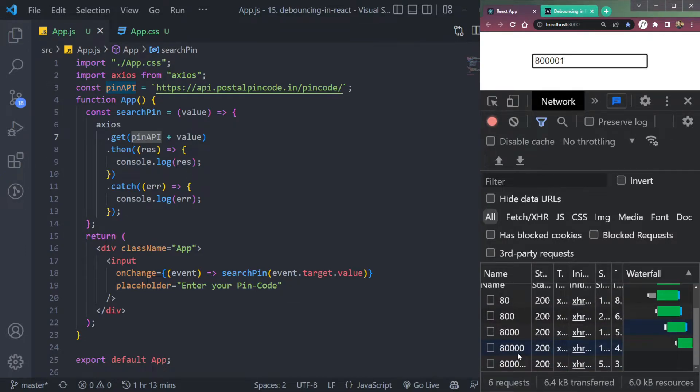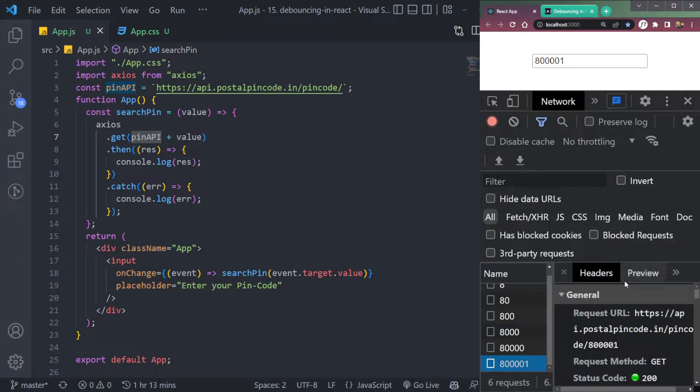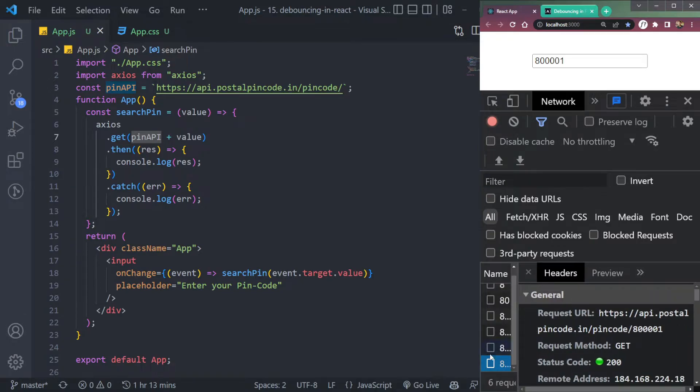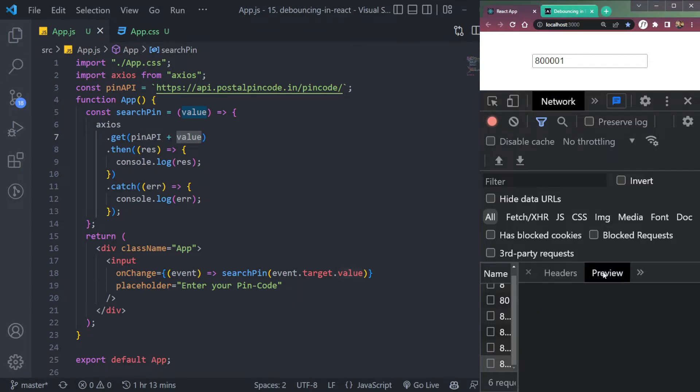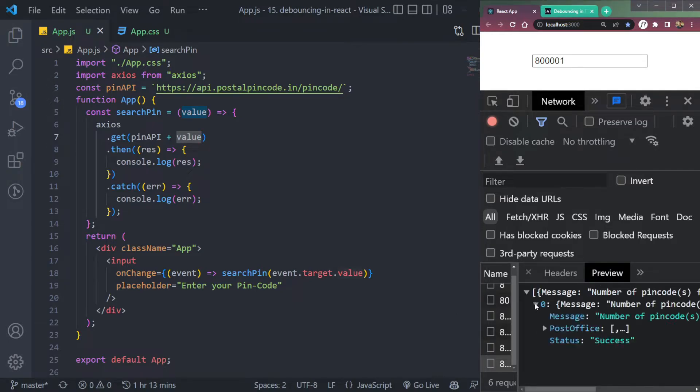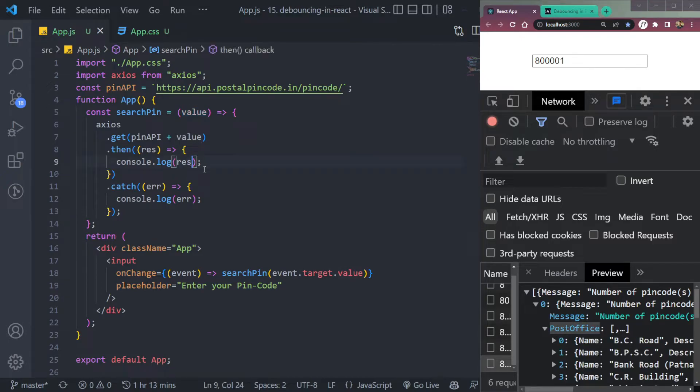Now let's type the pin code. See, we can see the response here. It's returning us this and it's appending the pin code to this API using this value. So in the preview, in the response, we are getting the post office.